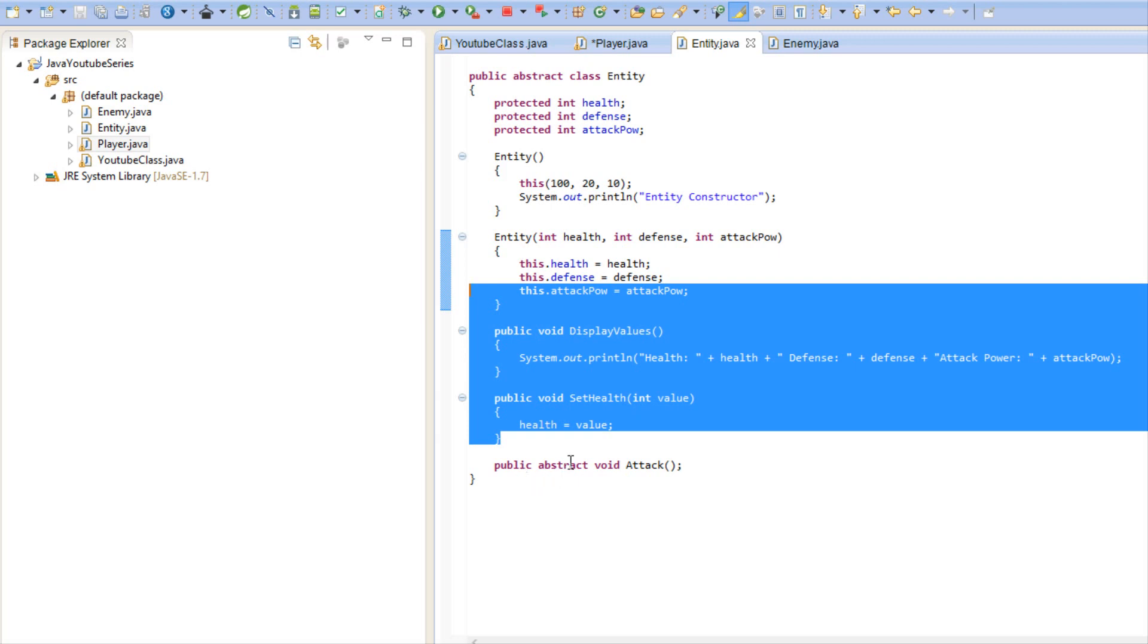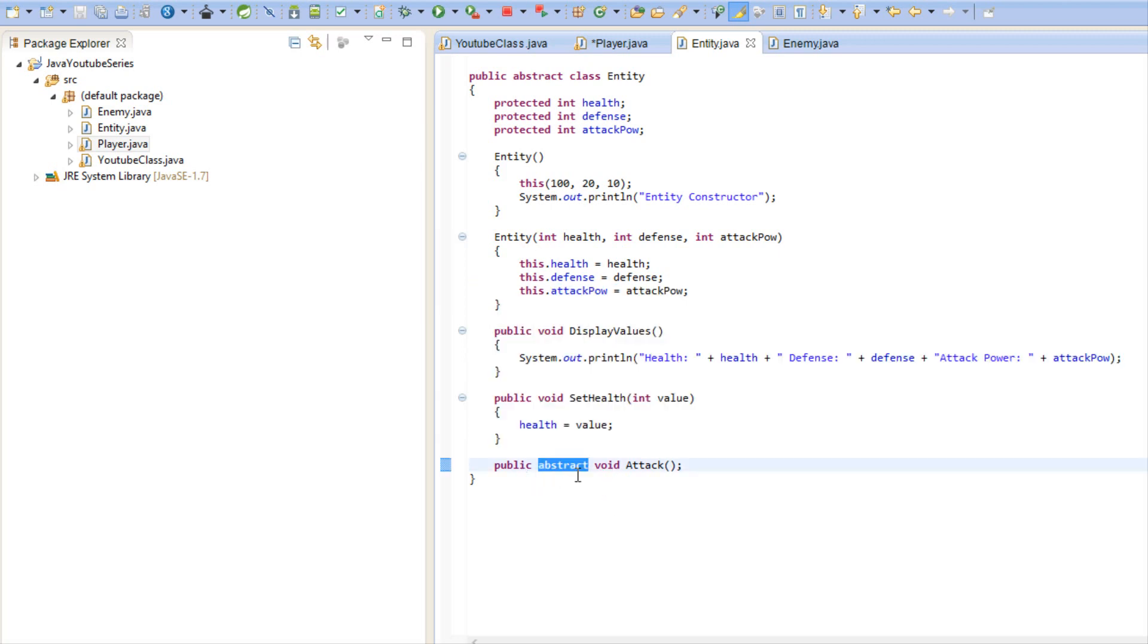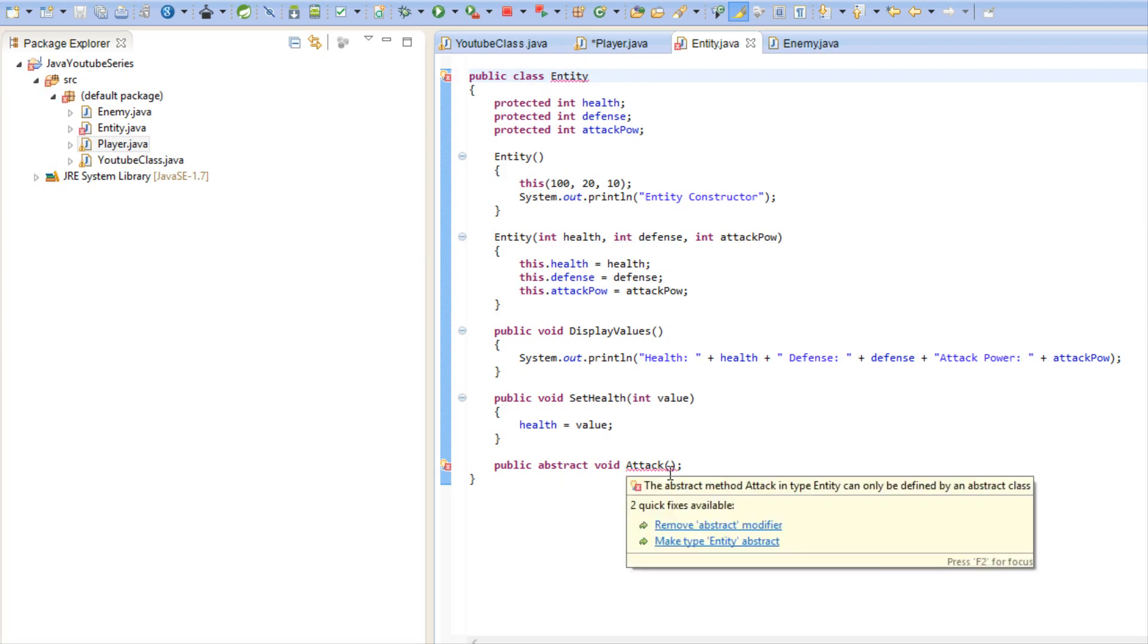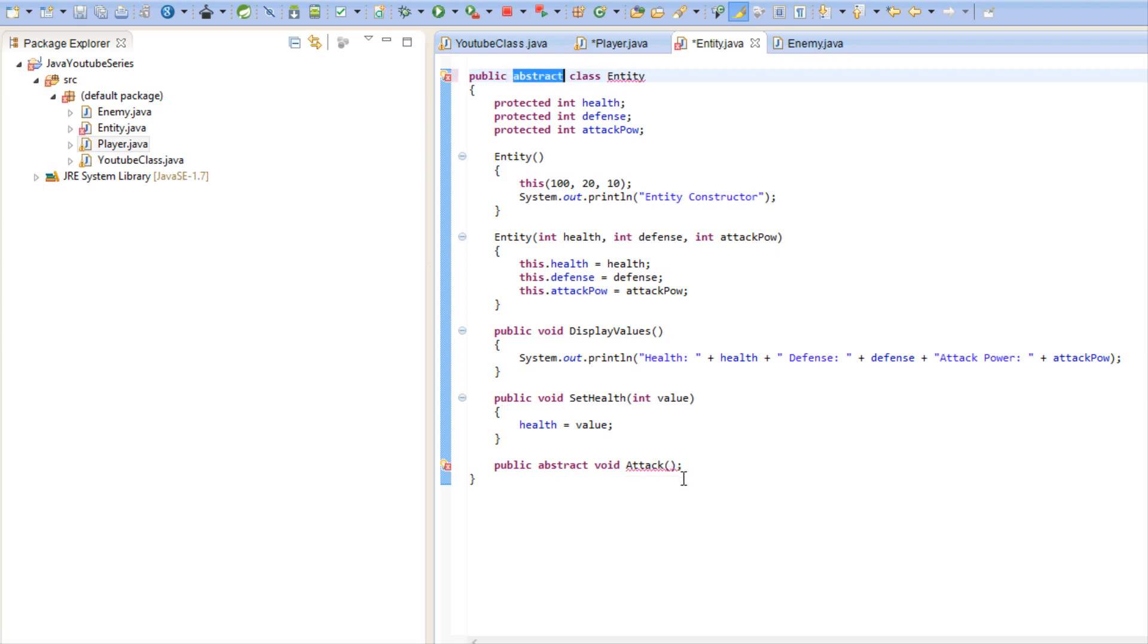Note that you cannot make an abstract method if the class is not abstract. The class must be abstract to make the abstract method, just so you guys know that.